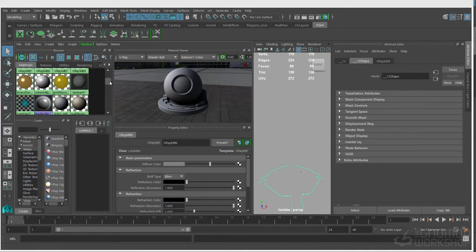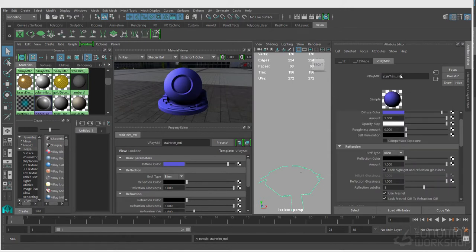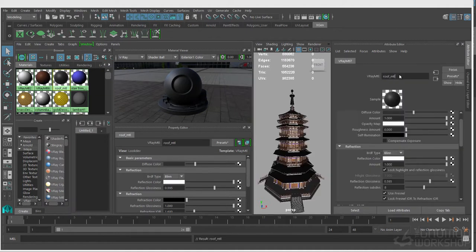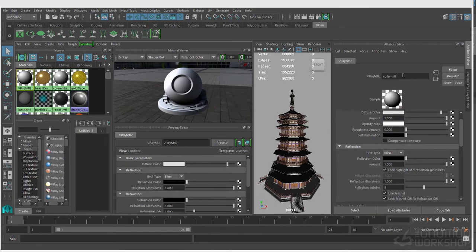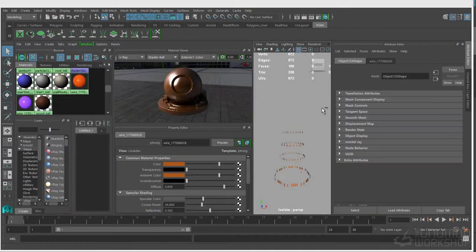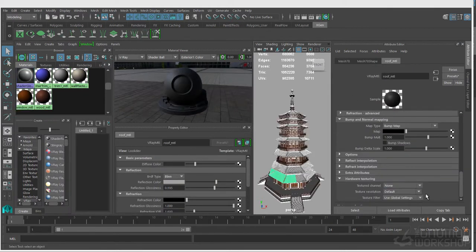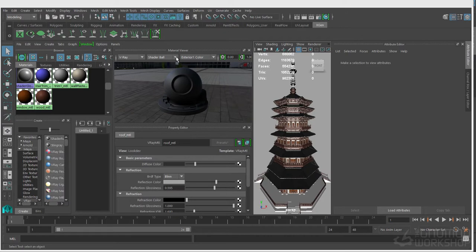Another thing I want you to notice in this first section is that I am working in a separate file. This asset will be living in its own Maya file and it will be referenced into the lighting file. And that's basically a first pass on that first model.